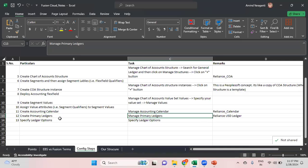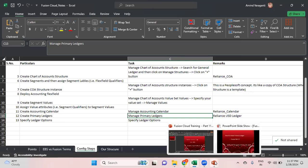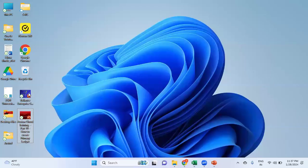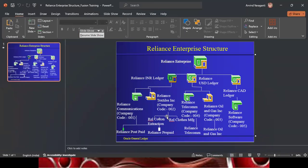Today I'll be covering how to create a primary ledger as well as specify the ledger options. Under this particular enterprise structure I have three ledgers: Reliance INR Ledger, Reliance USD Ledger, and Reliance Canadian Ledger. From a video perspective I'll be focusing on the Reliance USD Ledger, so today let me start with creating the Reliance USD Ledger.